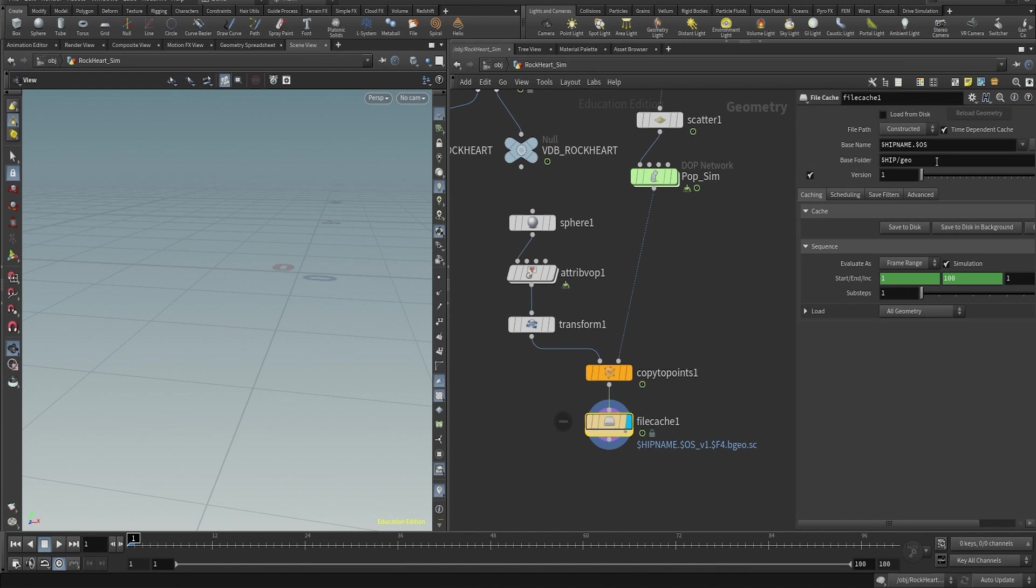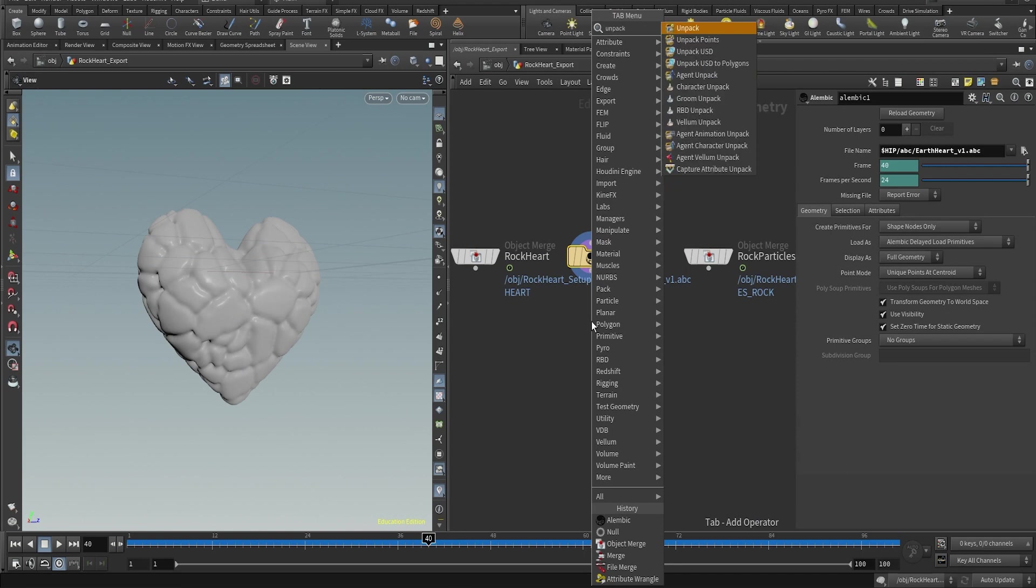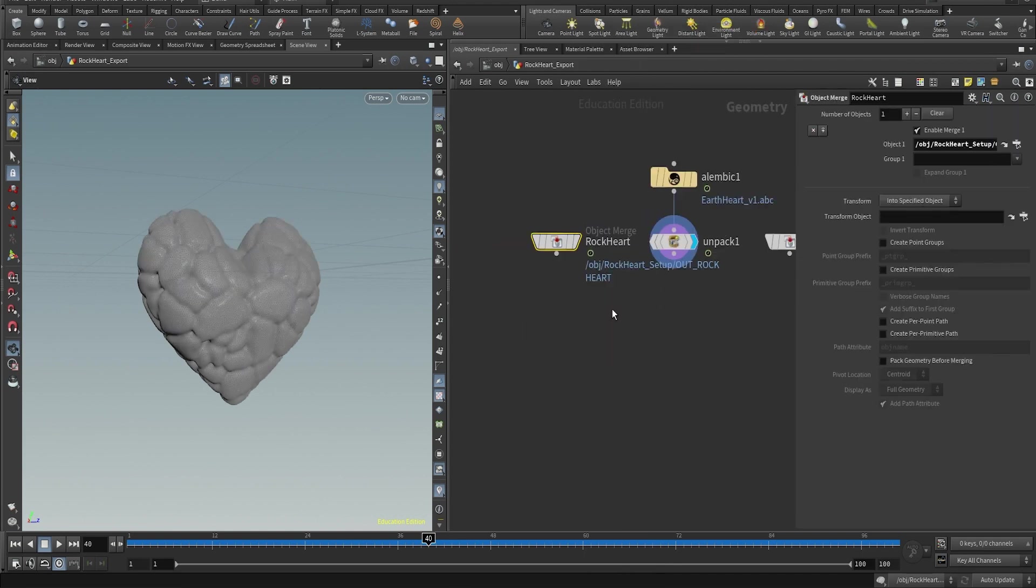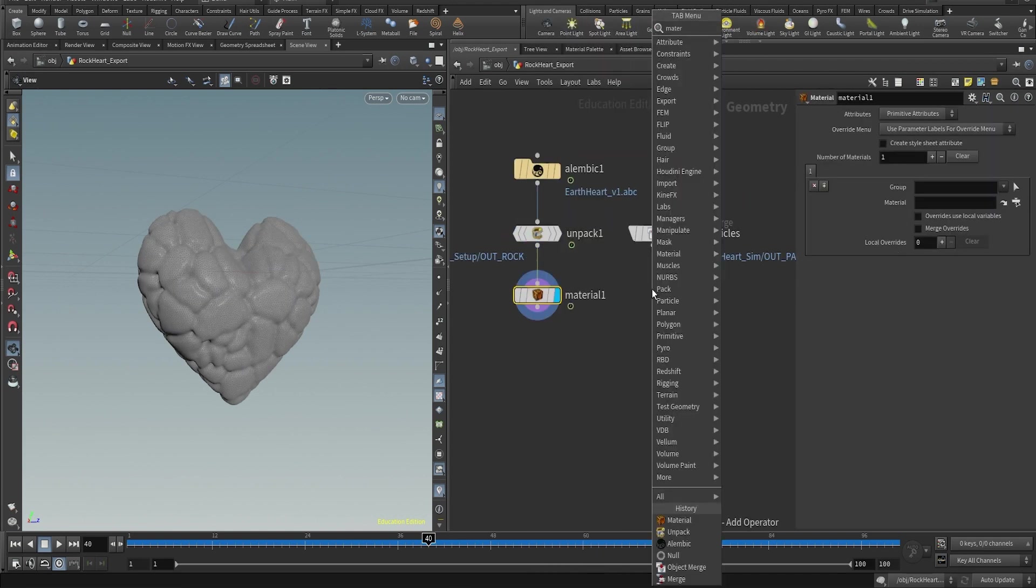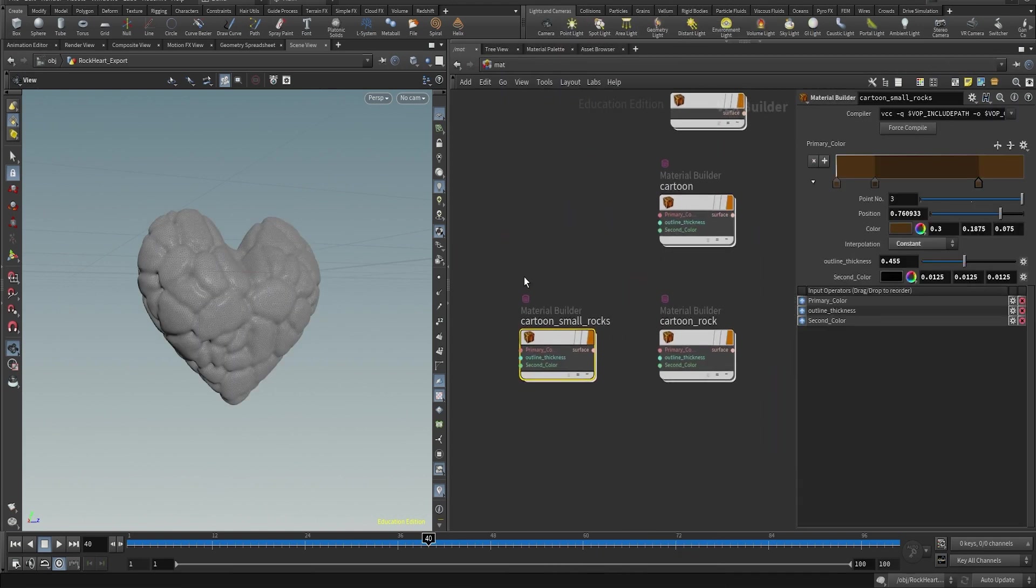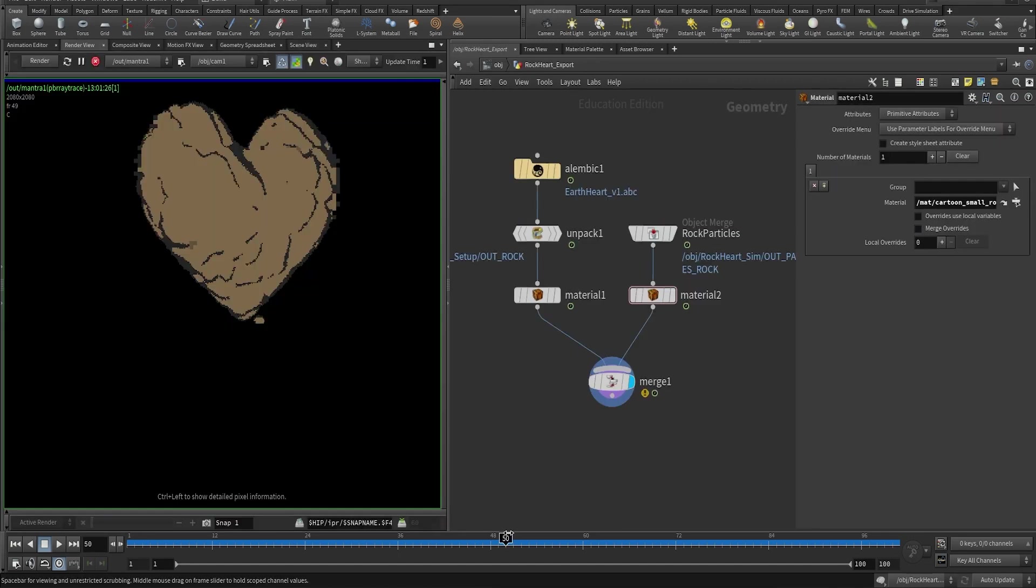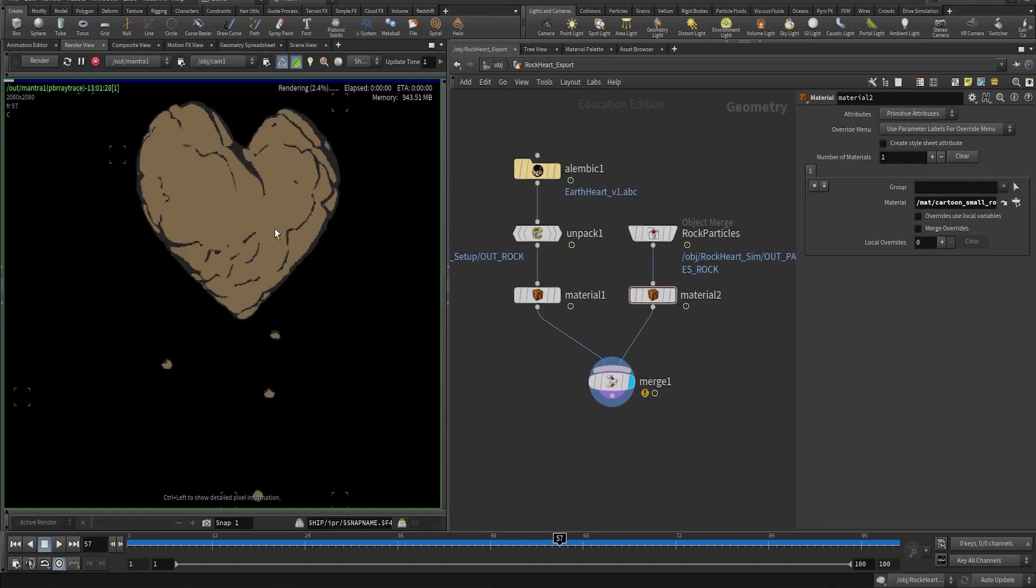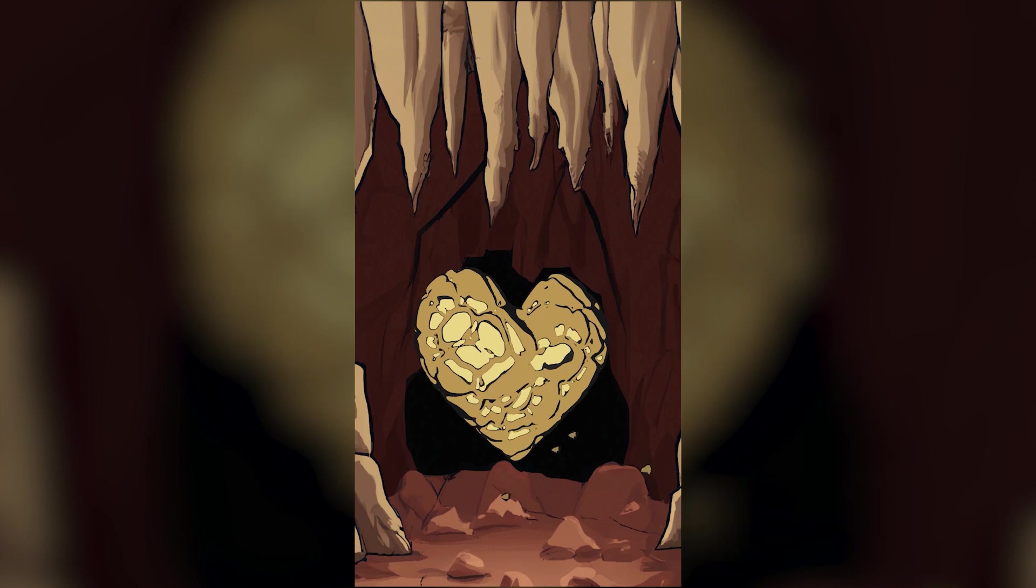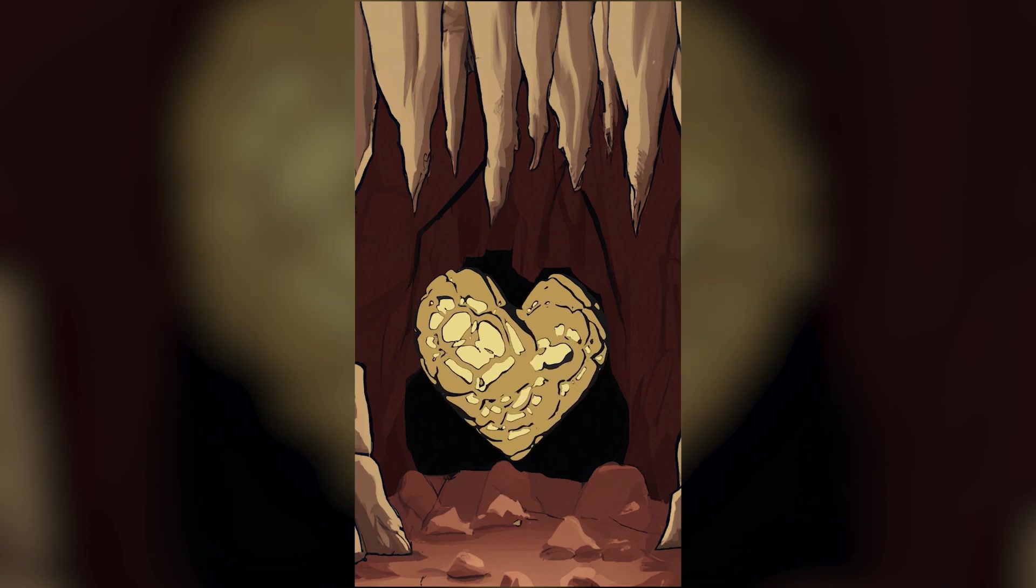All right, now we have the most important. We have the particle simulation, the rock shape and the heart. And all is left to do is cache your simulation, organize your project so you have in a separate geometry all the separate elements, apply the materials, play with the color, and find something that you like and render using Mantra. So this is it. I hope you have managed to the end of the video and you enjoyed making this. So see you in the next video.